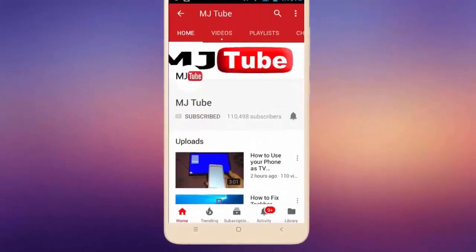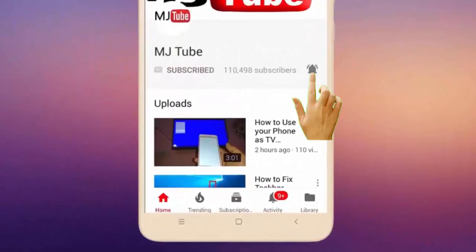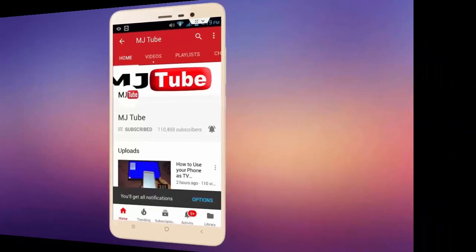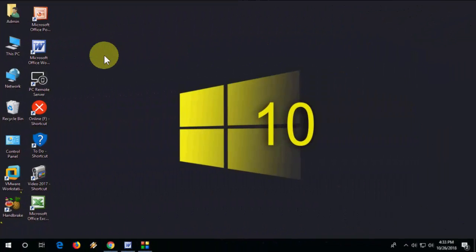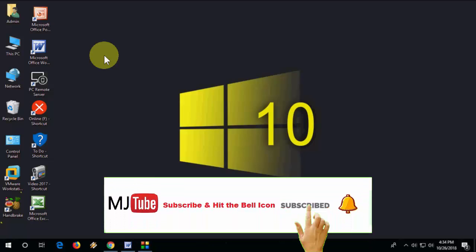Do subscribe to MJTube and hit the bell icon for latest videos. Hello guys, welcome back again. I'm MJ and today we will learn how to download and install Microsoft .NET Framework in our Windows PC. This is a requested video. One of the subscribers asked me to make a video on this topic, so let's start. It's very easy and very simple.